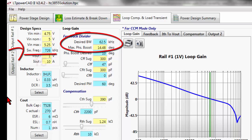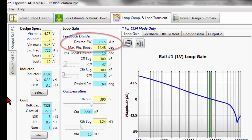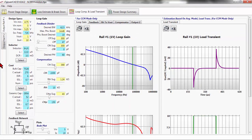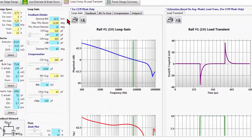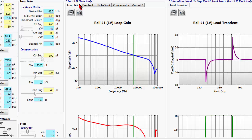The desired bandwidth, as a rule of thumb, is selected to be between one-fifth to one-fifteenth of the switching frequency. A conservative design will select one-fifteenth of the switching frequency, while an aggressive design will select one-fifth of the switching frequency for the desired bandwidth.